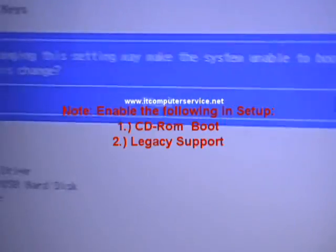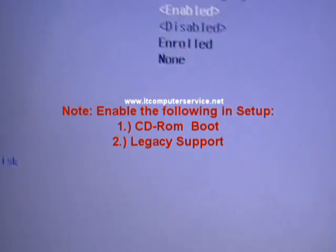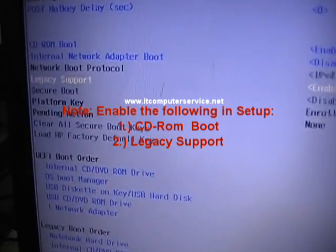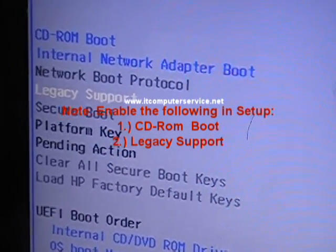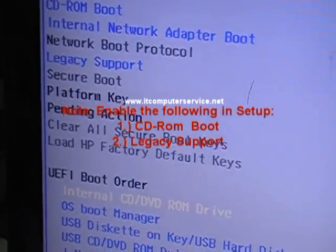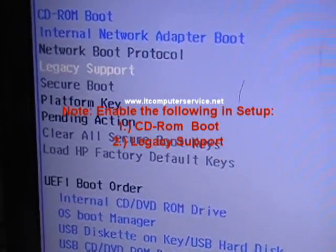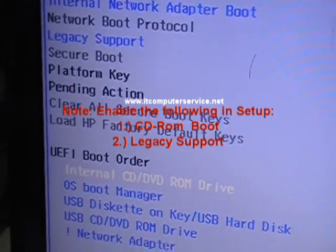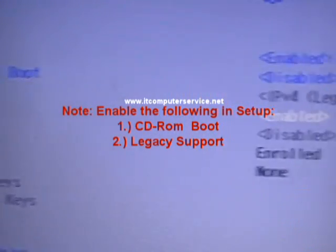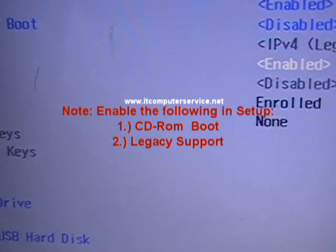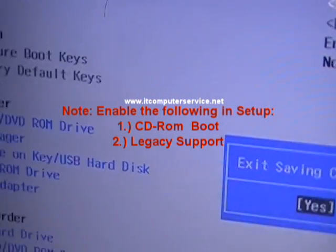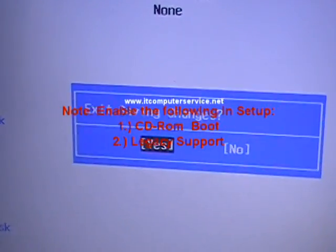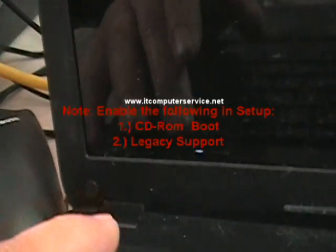You want to say yes. So you want to disable security boot and enable legacy support. All right, now we hit F10 to save changes, and then we hit enter, and then we hit escape right away so we pause the boot.